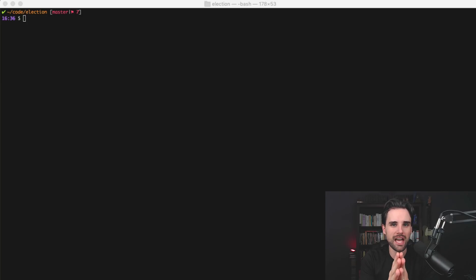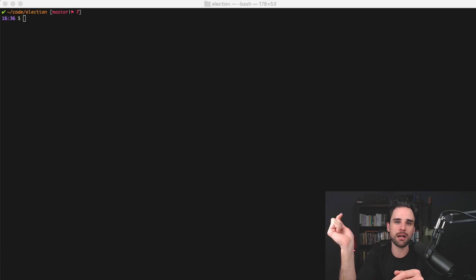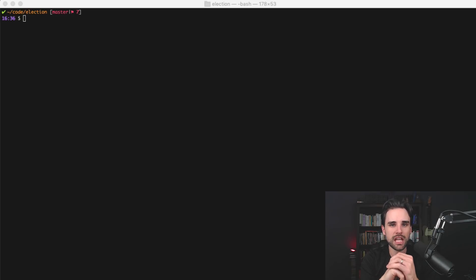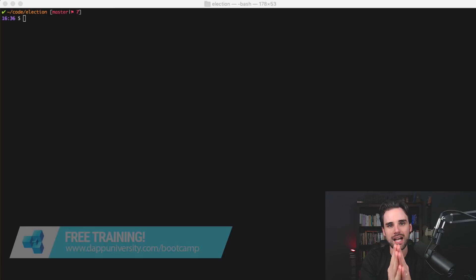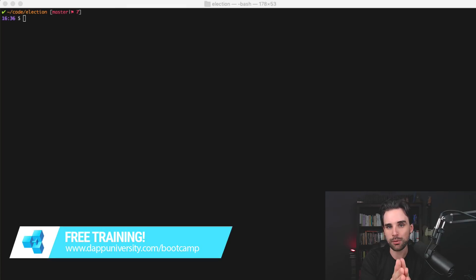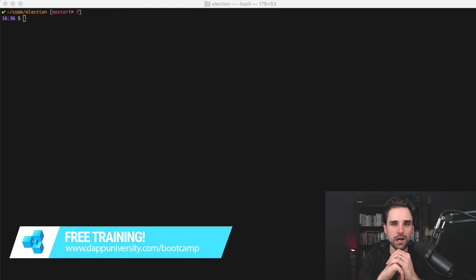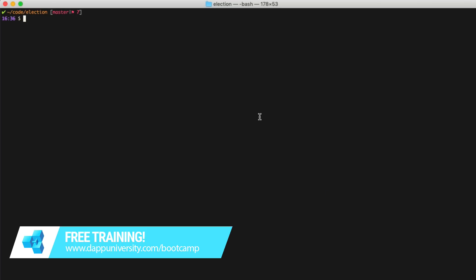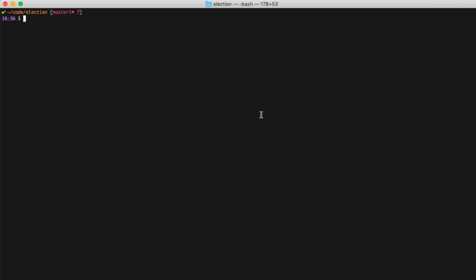Before we get into all that, be sure to subscribe to this channel if you haven't already and click the like button down below. And if you want to learn how to become a highly paid blockchain developer, you need to join my free training on my website over at dappuniversity.com/bootcamp. I want to show you all the essential developer tools that I use when I'm building blockchain applications for Ethereum.